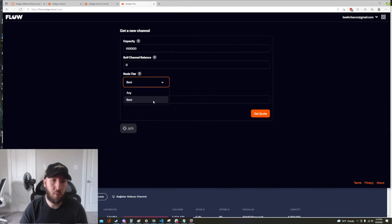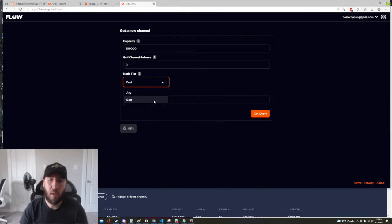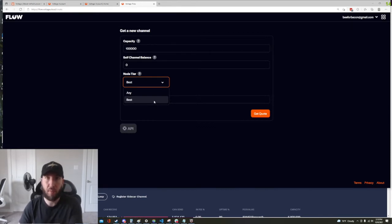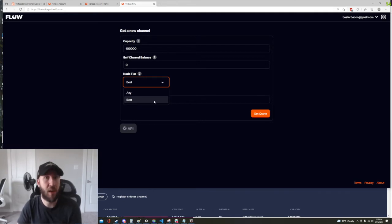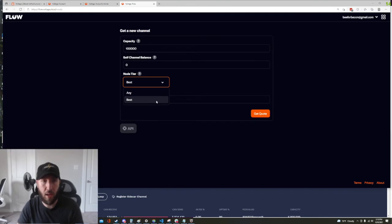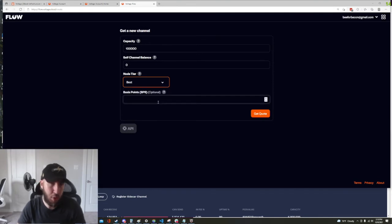Generally you would want to hit best on this because if you're getting inbound liquidity and if someone's trying to pay you, you don't want that payment to fail or you want to minimize the chance of that failing. So that's why best should probably be the default.